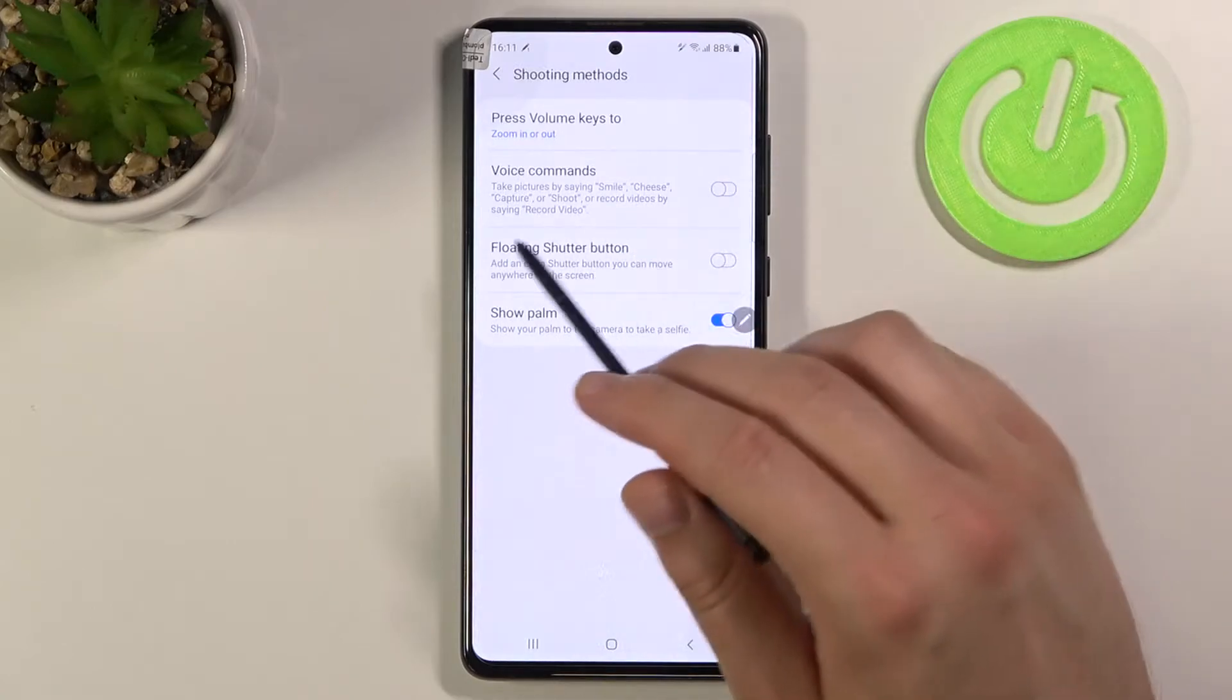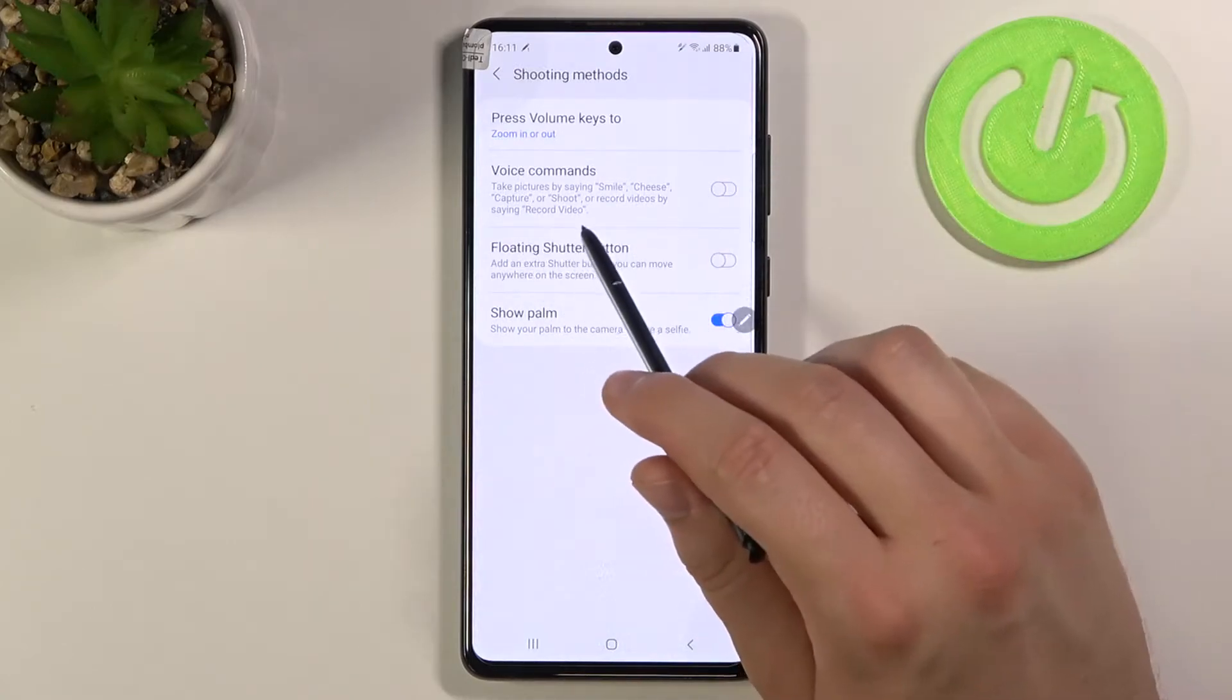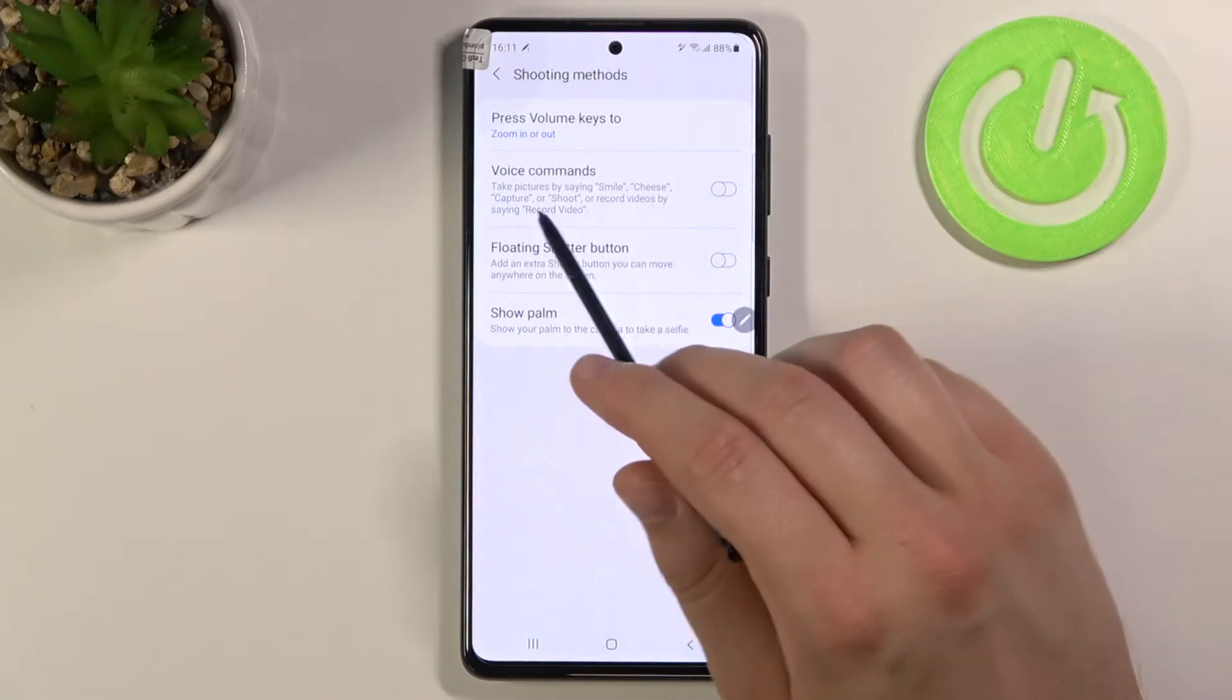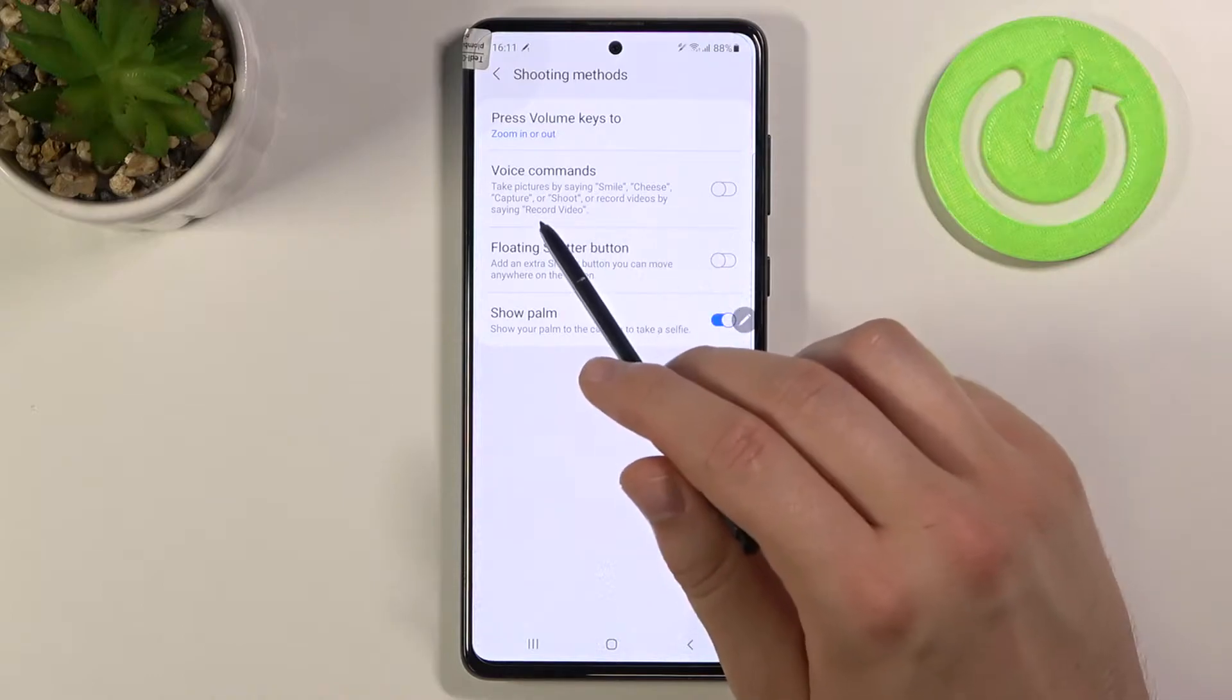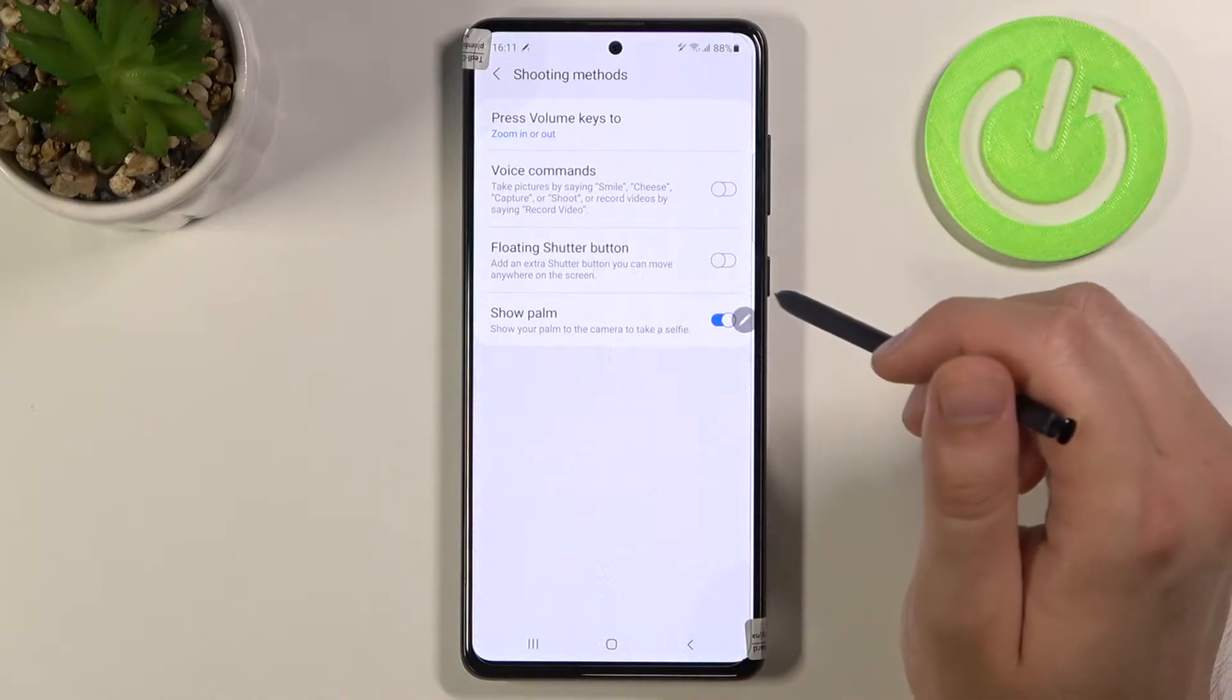Here we have the voice commands. We can say smile, cheese, capture, shot, or for videos, record video.